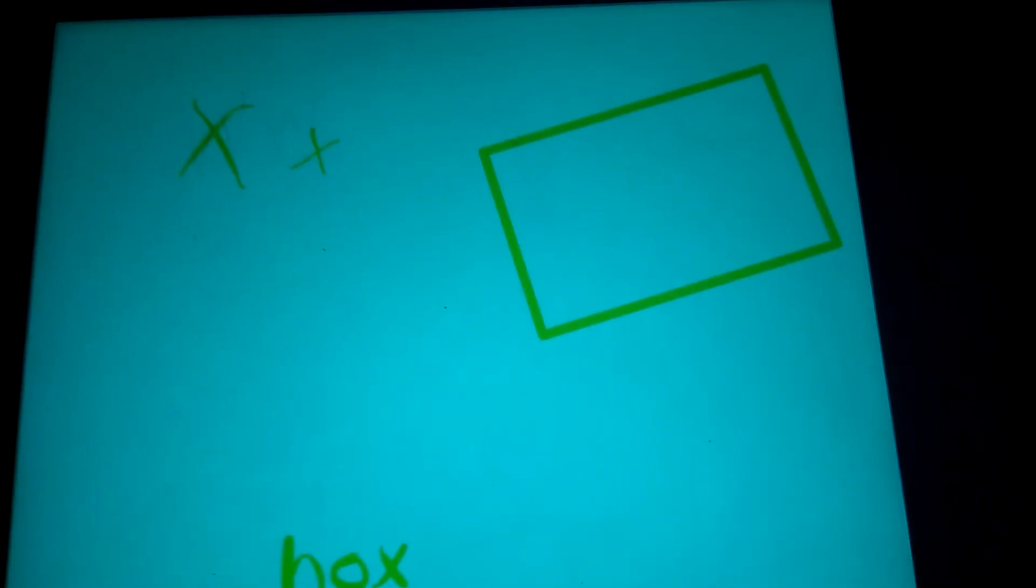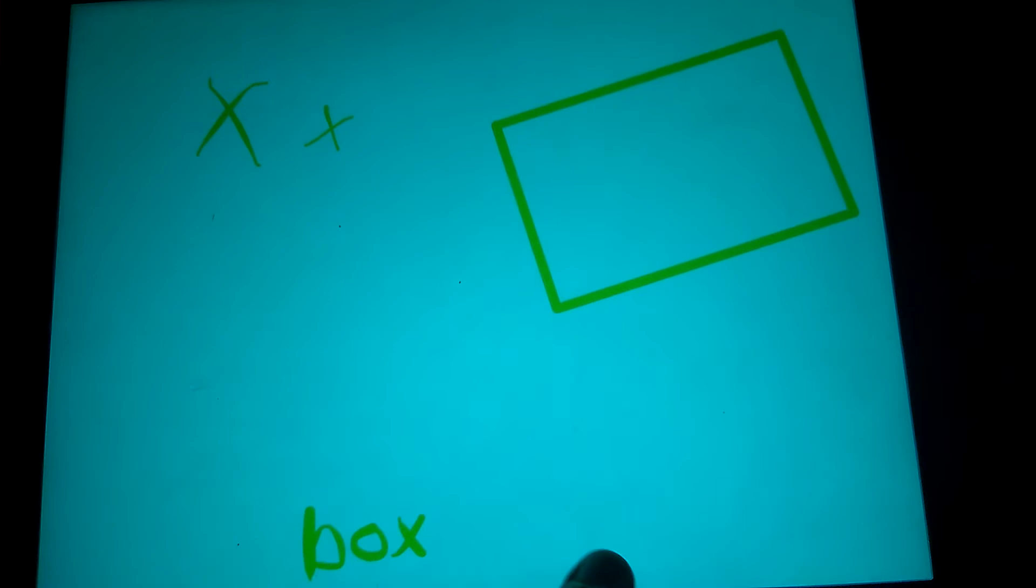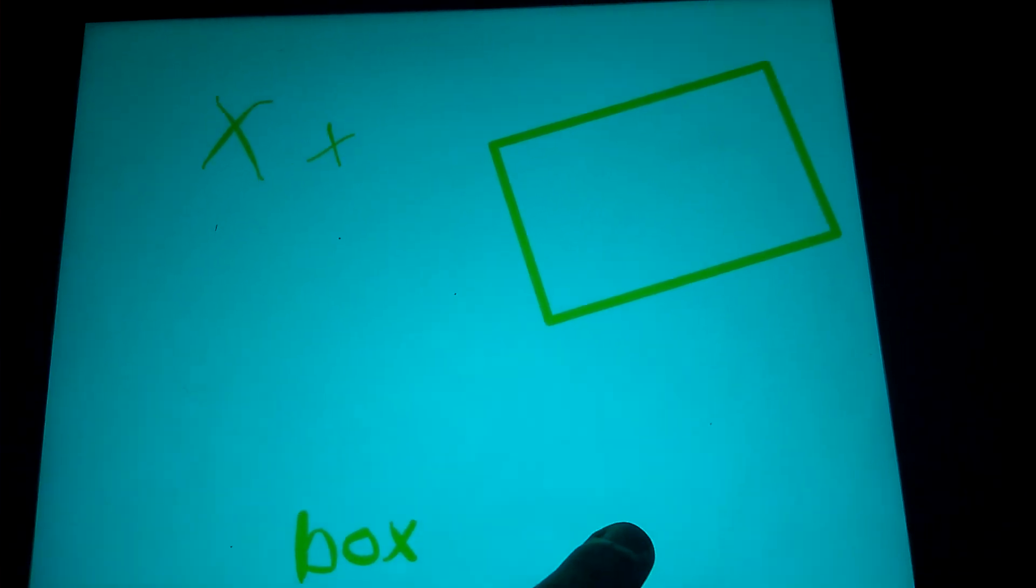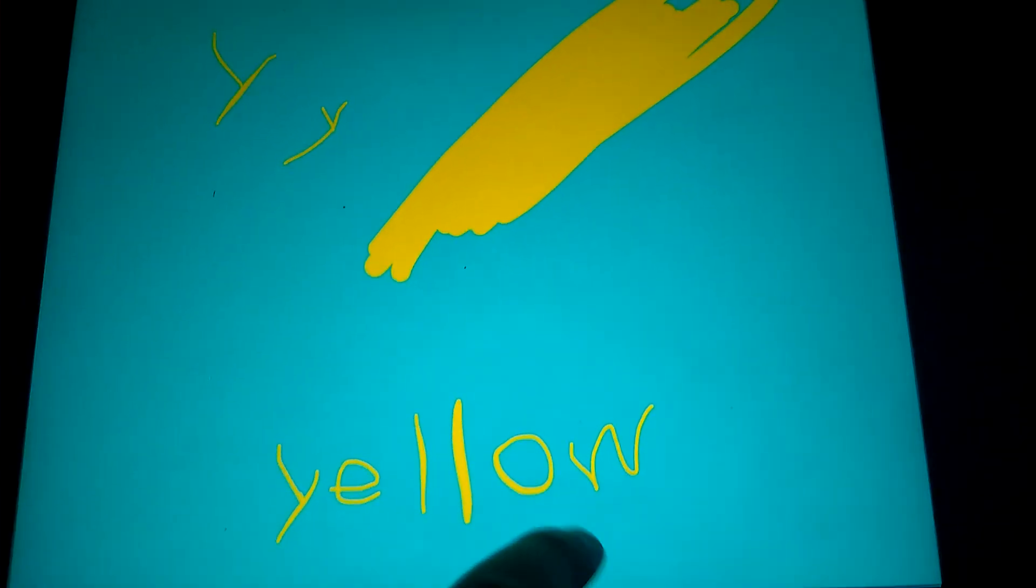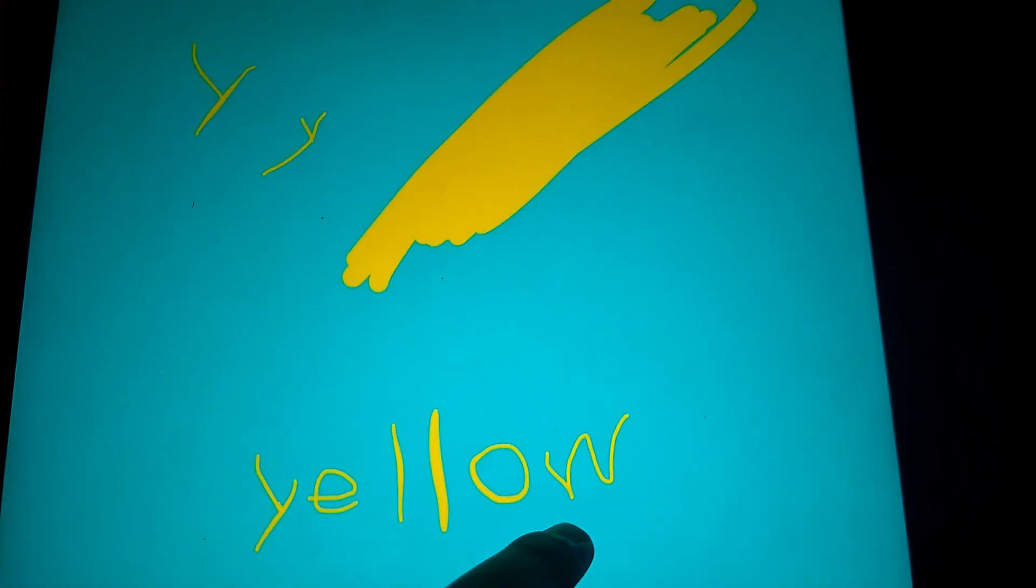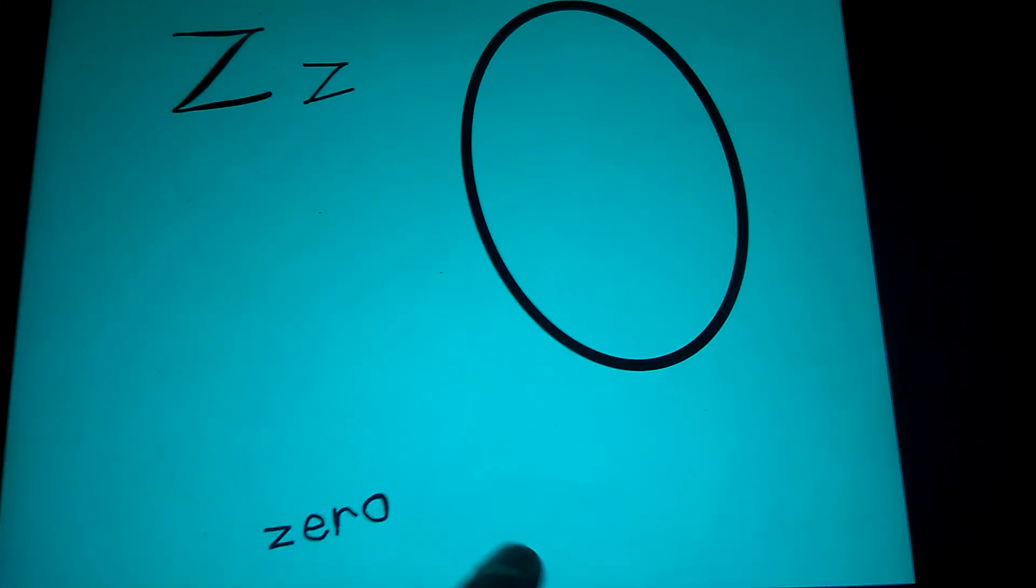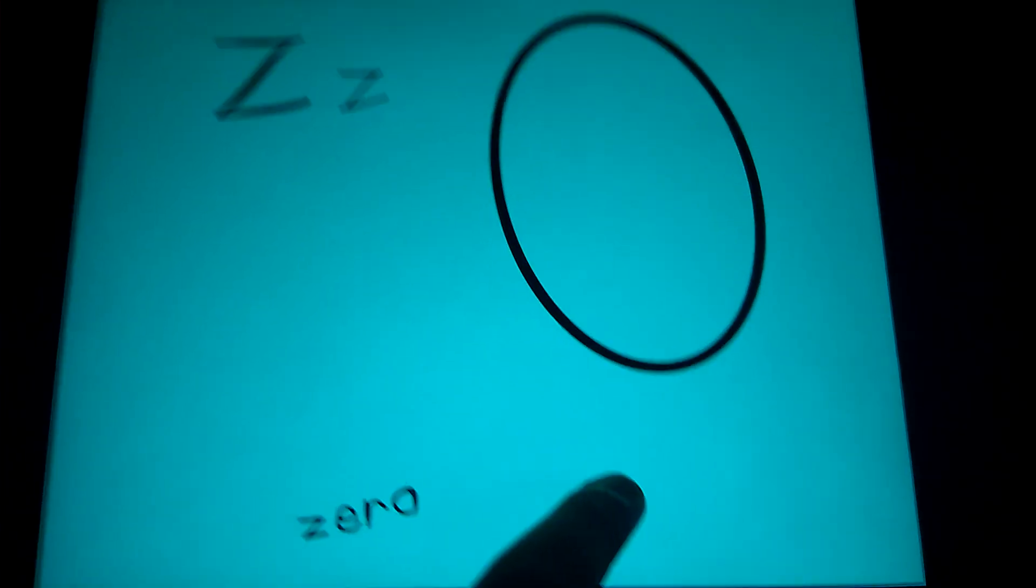W is for water, X is for box, Y is for yellow, Z is for zero.